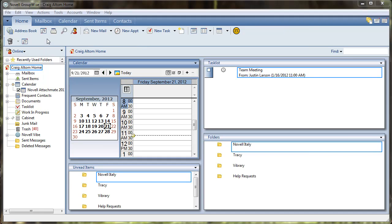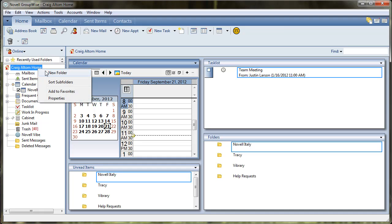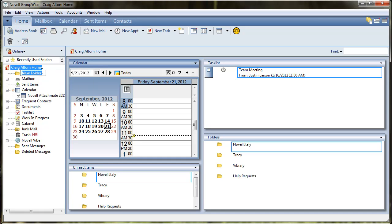Then pull up your GroupWise client and when you're inside GroupWise, click your home and create a new folder. We'll call this folder Vibe desktop.